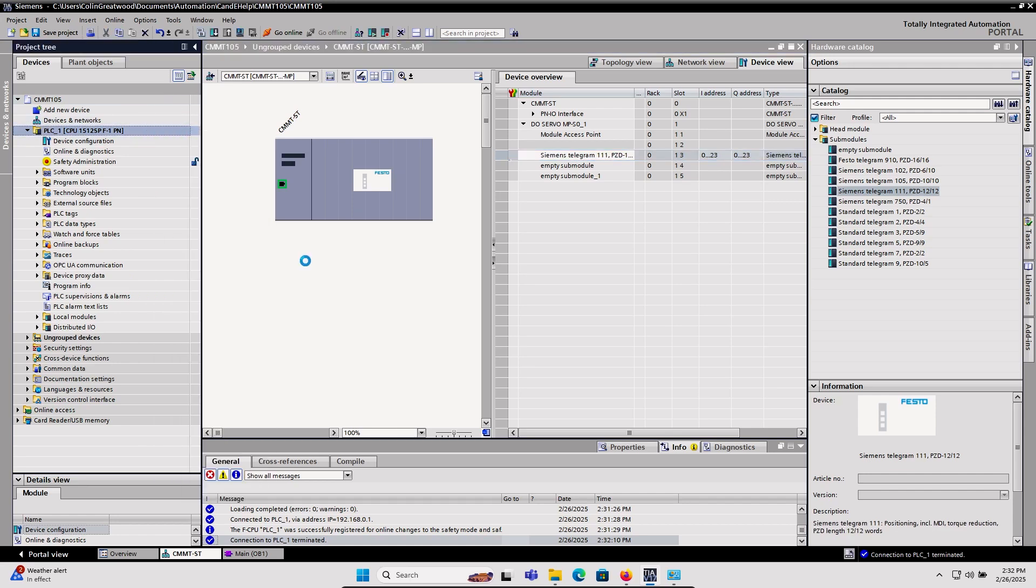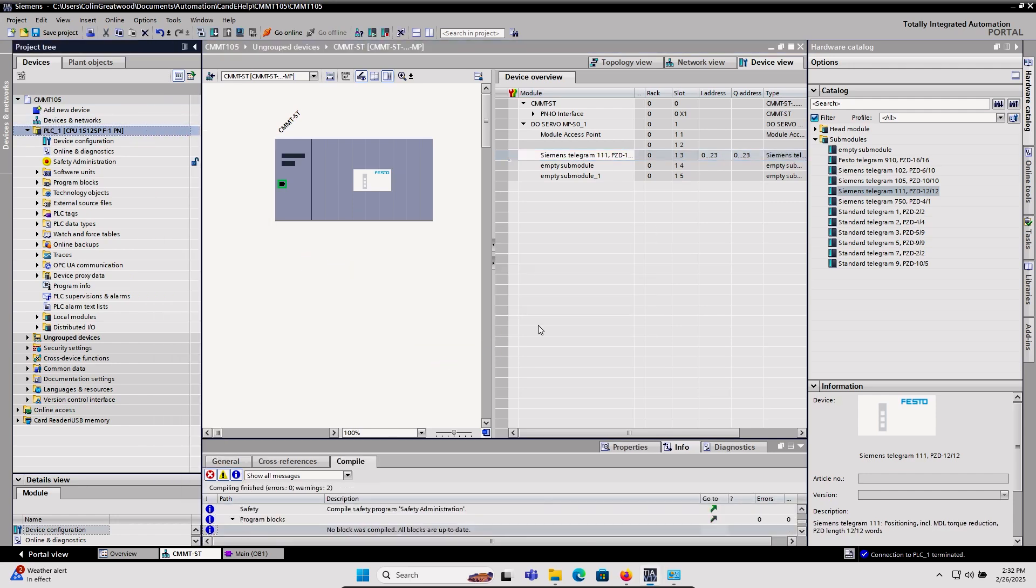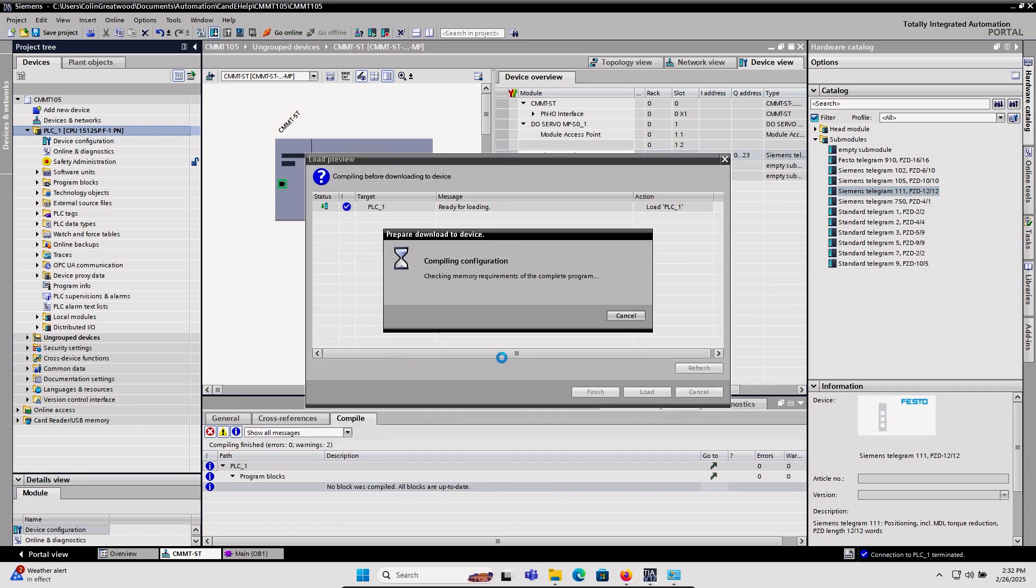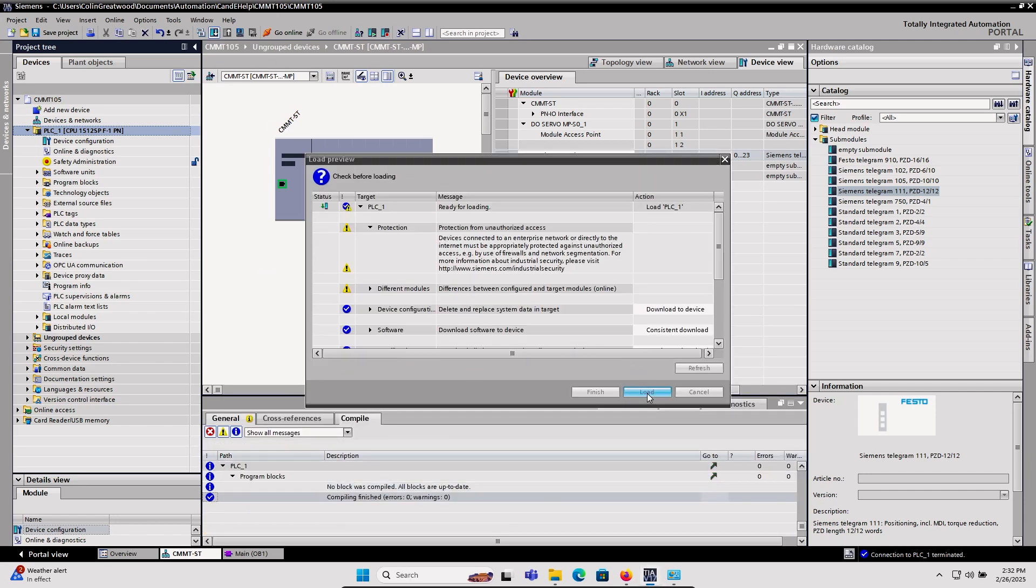Again, I'll compile the hardware and software changes here, wait for that to complete with no errors, and then download to the PLC.